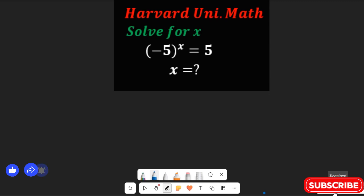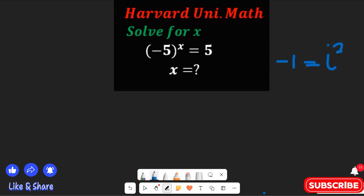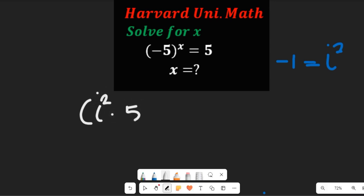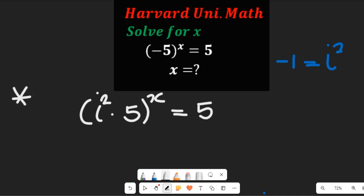Using the complex number notation, you should recall that negative 1 is equal to j squared. So we're going to replace negative 1 with j squared, and this expression will now give us j squared multiplied by 5, all squared, all to the power of x, and this would be equal to 5. This is the first method using logarithms and the value of complex numbers.